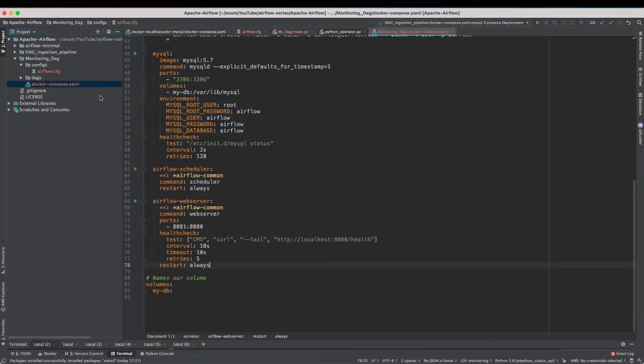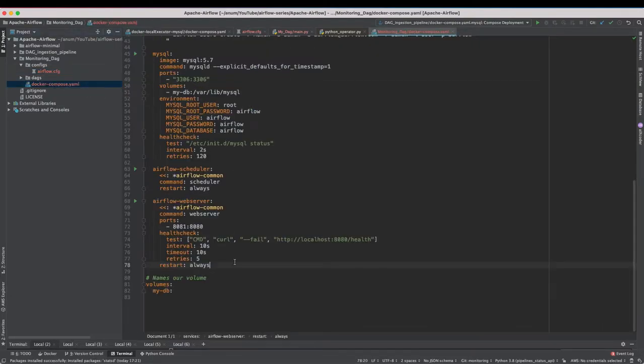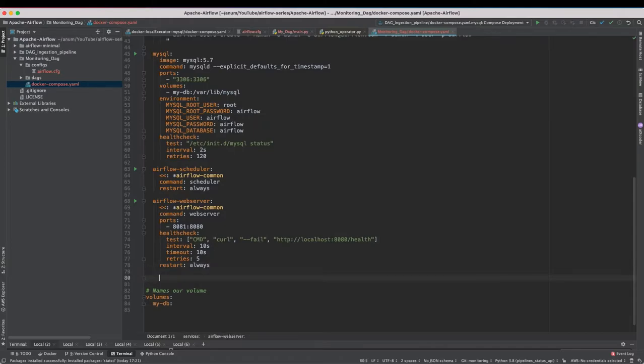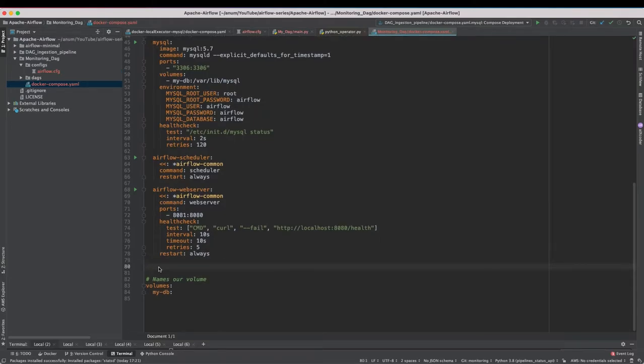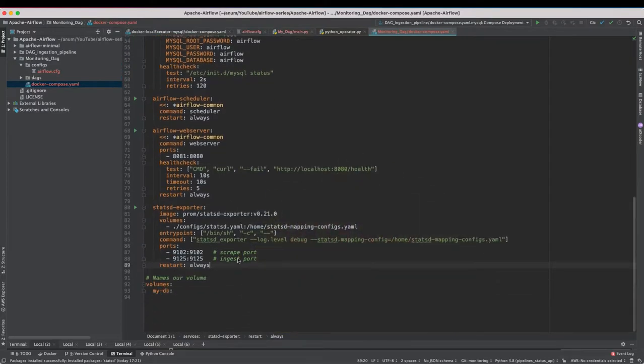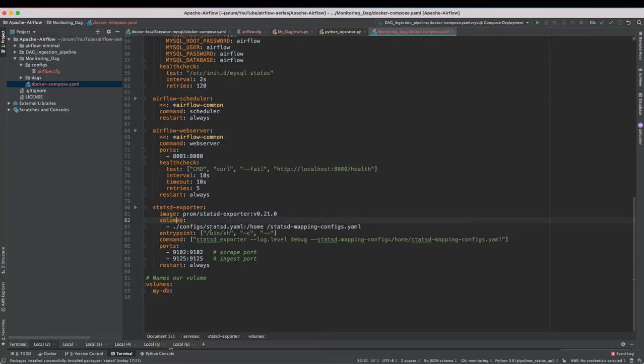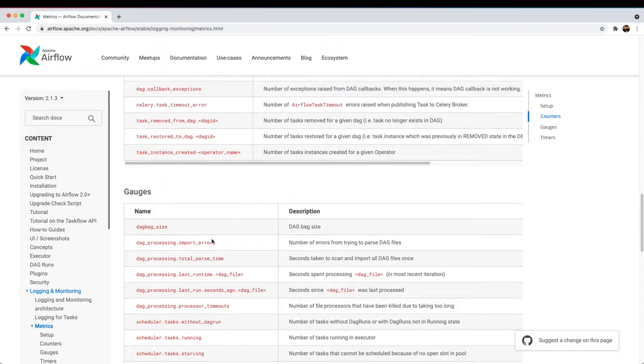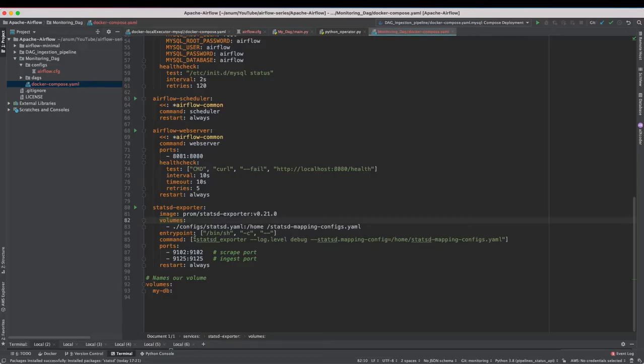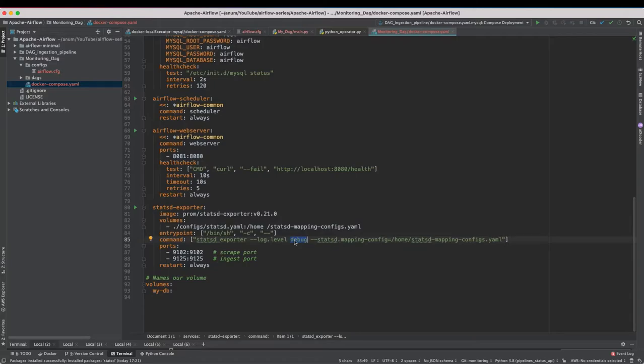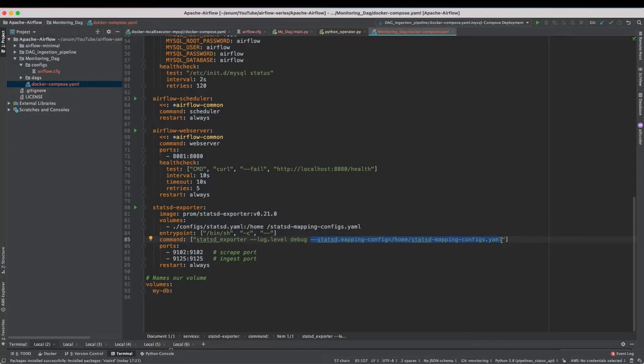Now in our Docker Compose file we need to add the StatsD service. We are using this specific StatsD exporter image and we will be passing in the configs to the StatsD exporter that is going to map the Airflow configs to Prometheus format. Then we have an entry point and the command as follows. I'm going to keep this log level to debug to view the insights on what's happening in this exporter. And yeah we are mentioning that to use this provided config file.